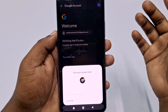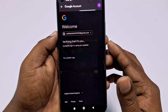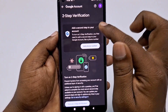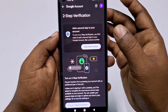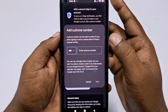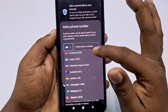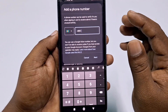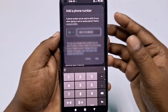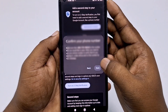It will ask for your phone password, so enter it. You will then see 'Add a second step to your account.' Click 'Add phone number,' choose your country from the list — I am from Bangladesh so I select my country code — then enter your phone number and click 'Next,' then click 'Save.'